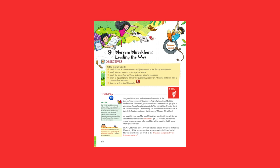As an 8-year-old, Maryam Mirzakhani used to tell herself stories about the adventures of a remarkable girl. At bedtime, her heroine would become a mayor who would travel the world or fulfill some other grand destiny.